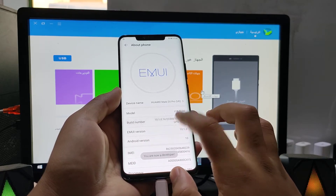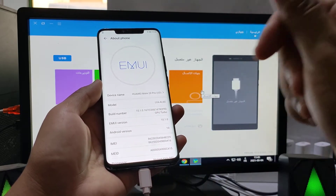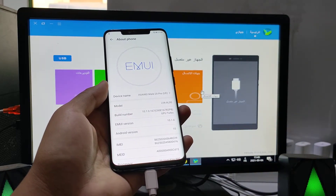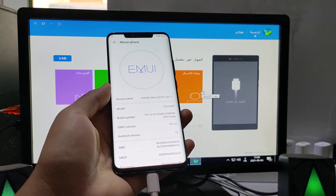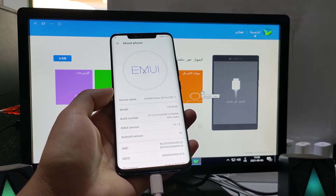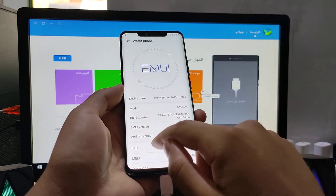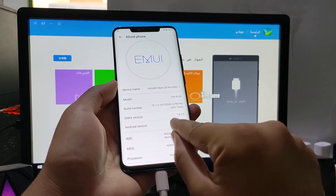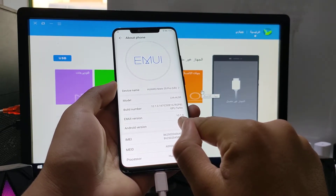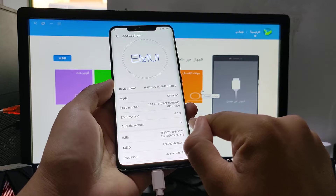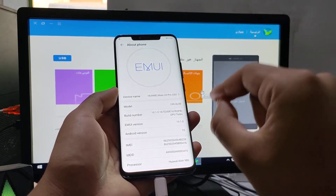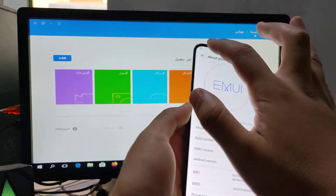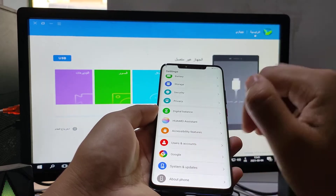You can downgrade from Android 11 to Android 10, and you can downgrade from EMUI version 11 to EMUI 10.1.0 or EMUI 10, like I will do it now.